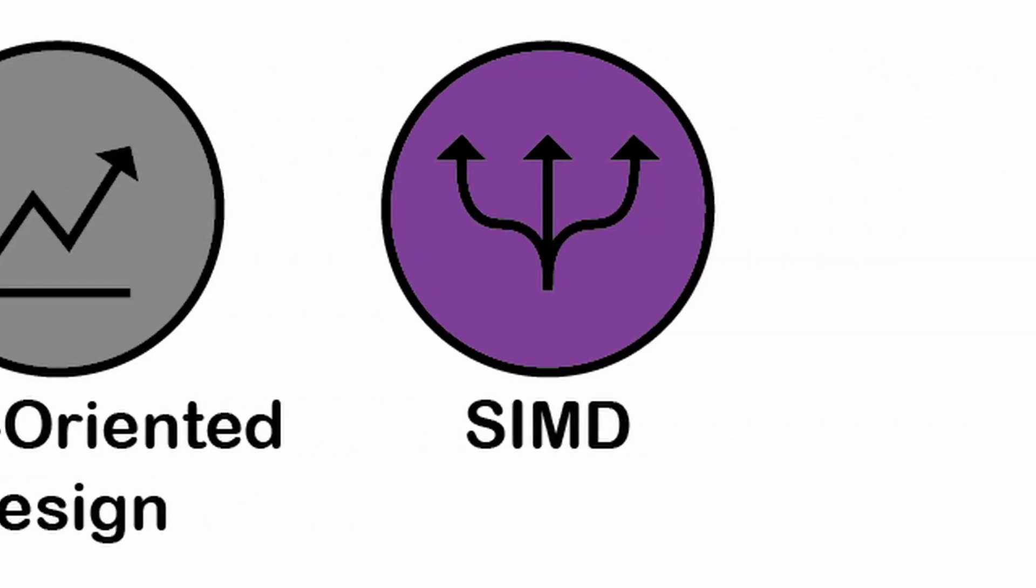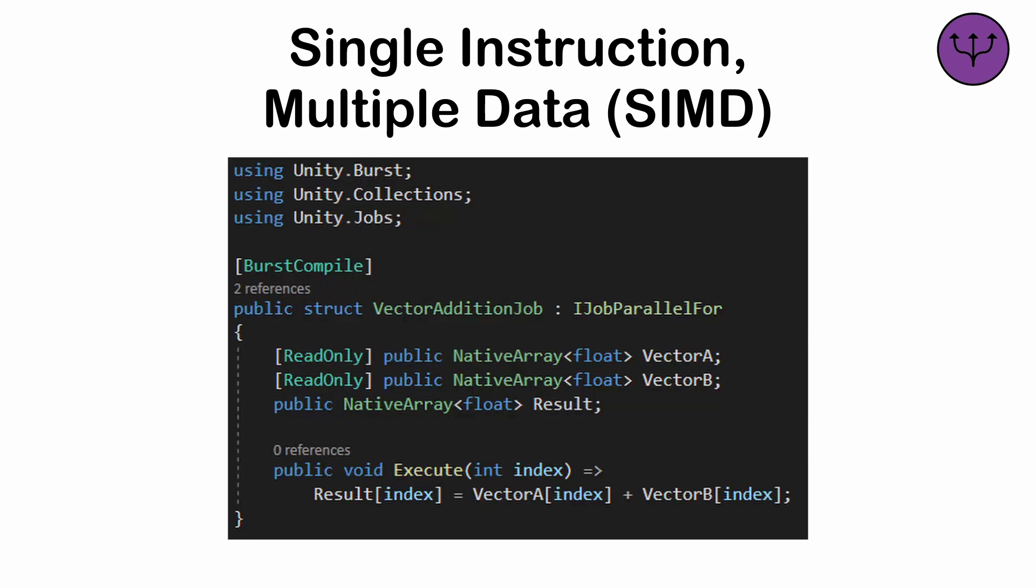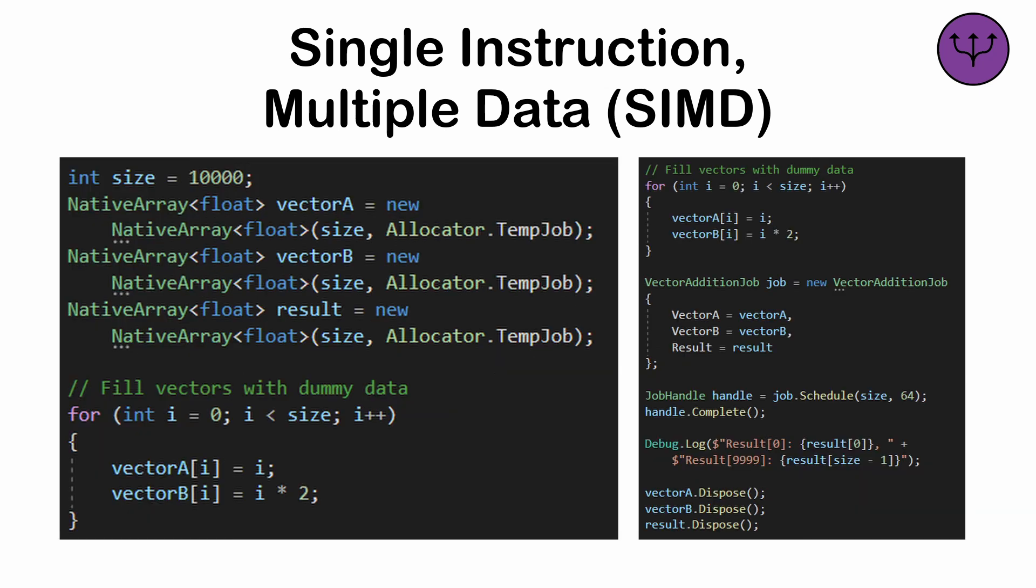Single Instruction Multiple Data, or SIMD. A process that allows a single CPU instruction to operate on multiple pieces of data simultaneously. This process works best on data structures like arrays and vectors, or where the same operation is applied to all elements.